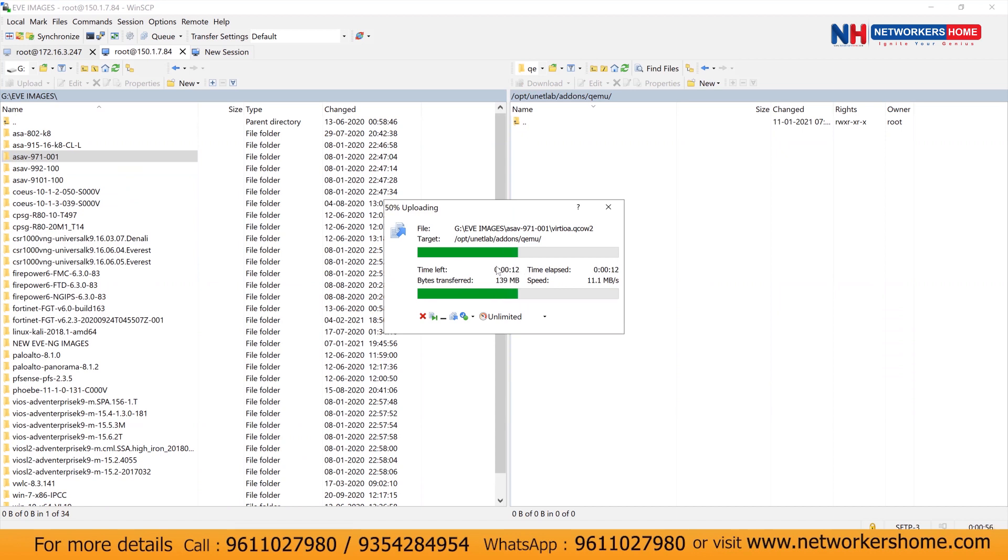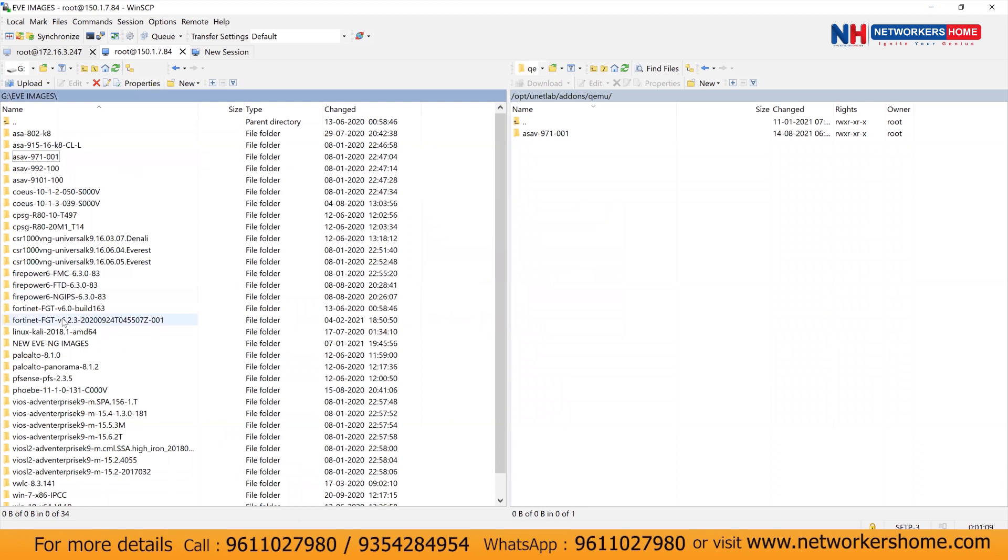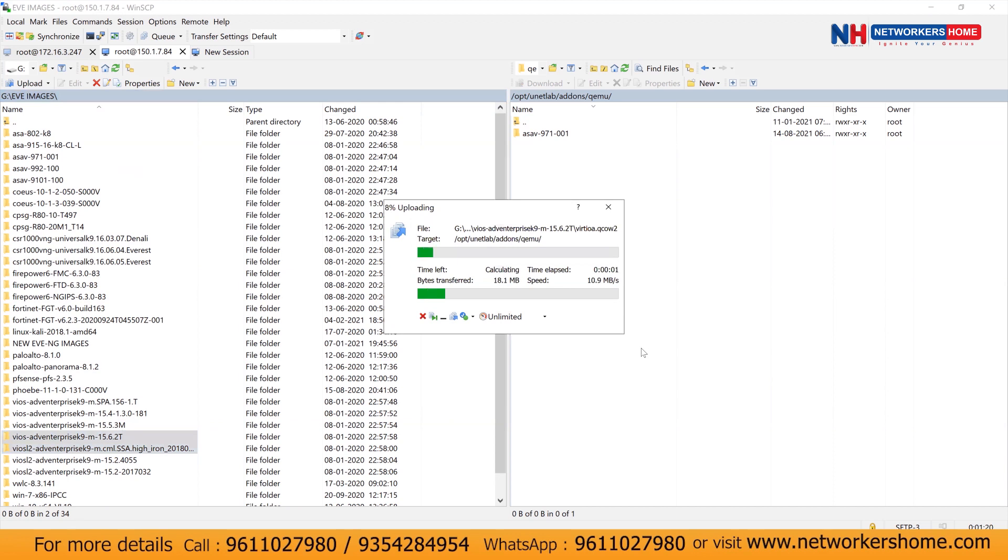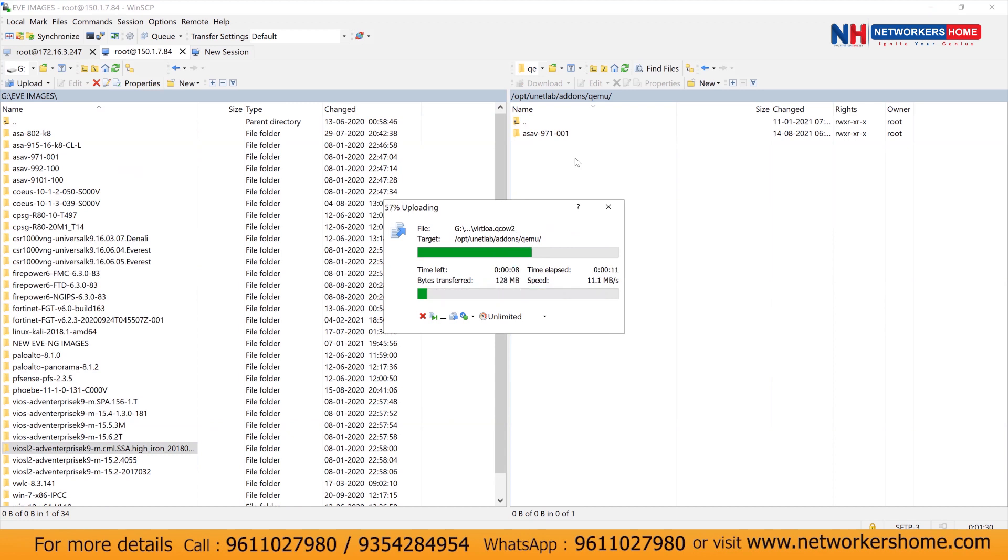Now, once the images are uploaded, we can see those images in our EVNG. So accordingly, you need to drag and drop all those images like we have iOS images, layer 2 images, layer 3 images. You can select all these images and you can drag and drop on the other side. So you can see all these images are getting uploaded inside your EVNG.